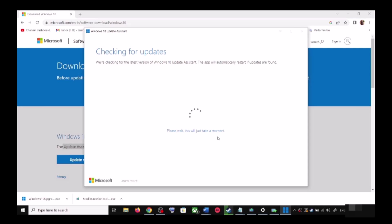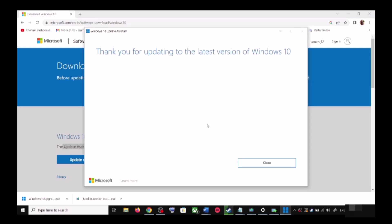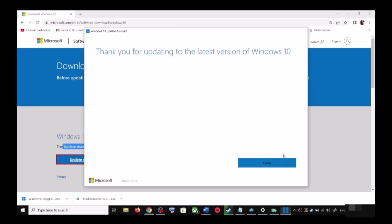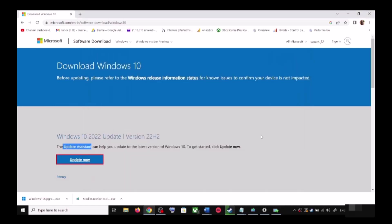It will check for updates, and if there is any pending update it will let you know. You can click on Accept and Install, and after the installation restart your computer — your Windows 10 should be up to date.